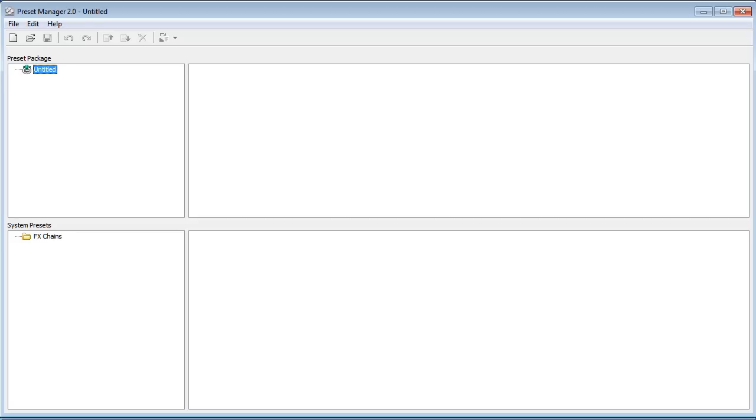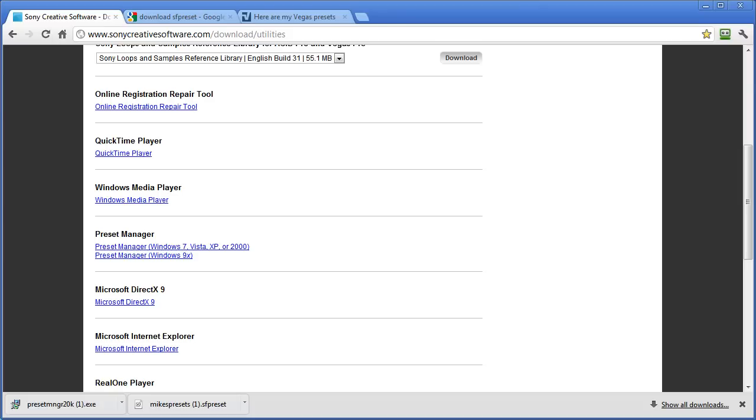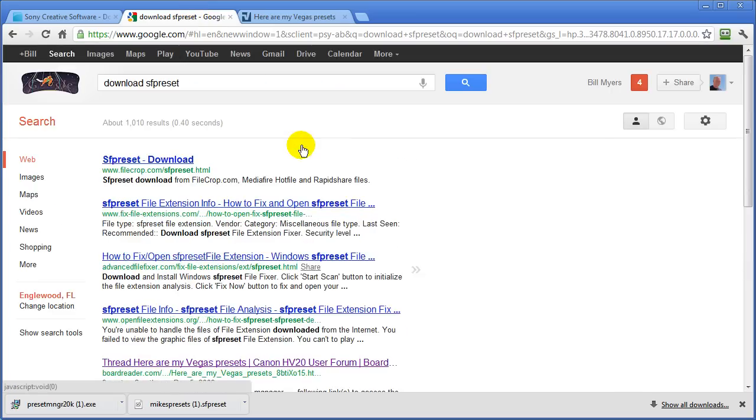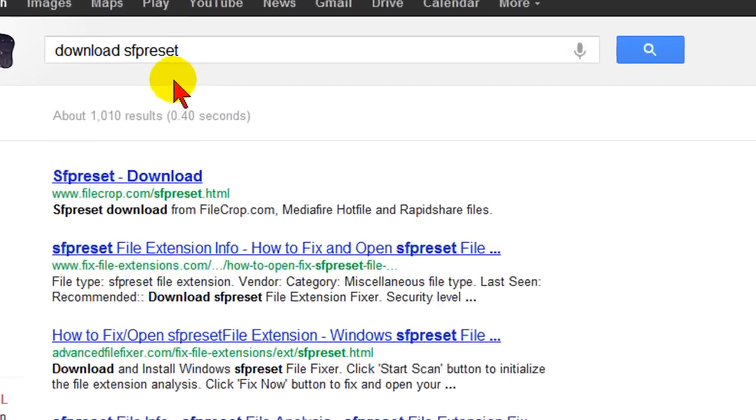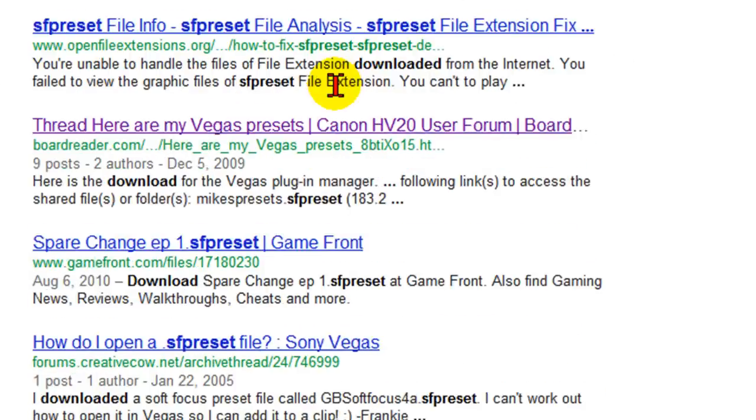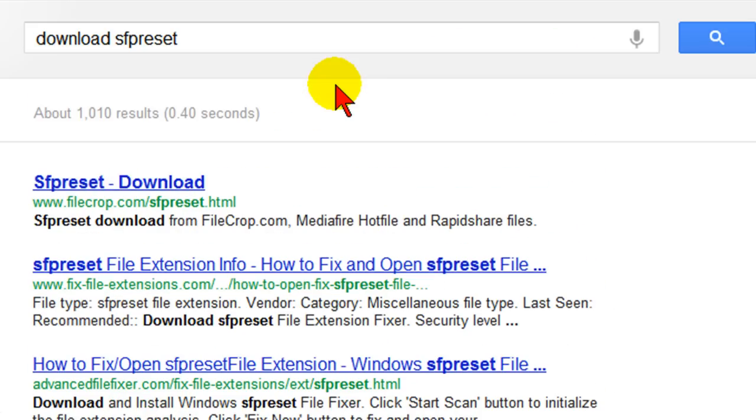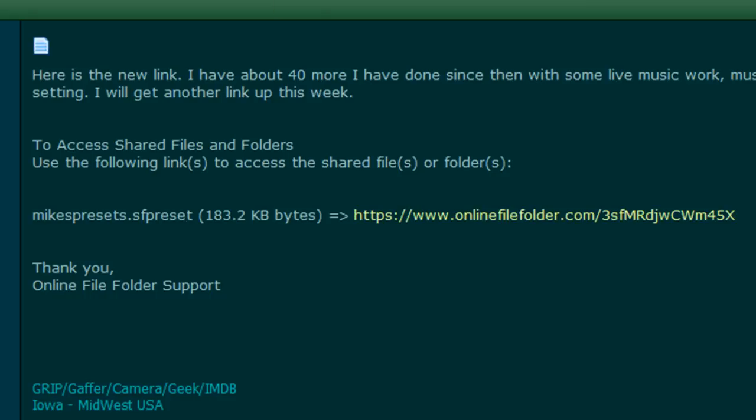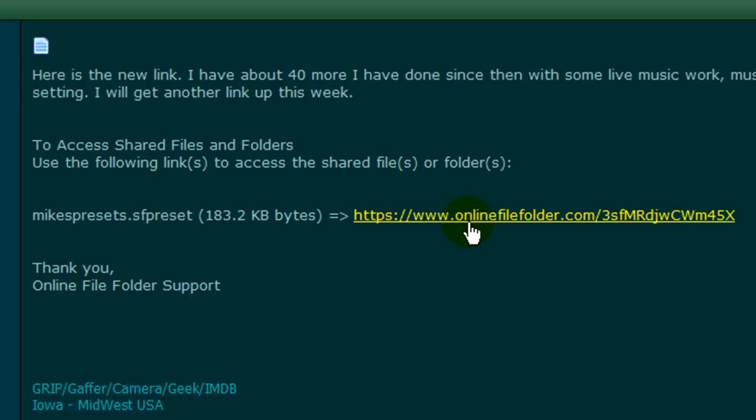To find presets what I do is I go to Google and I search for download SF preset. Now that's the name of the file, SF preset, and you'll find there's lots of links here to files that you can download. Here's one that I found on a forum and it's called Mike's presets and they've got about a hundred presets here. To download that you just click it and it downloads and it'll show up in your download list.